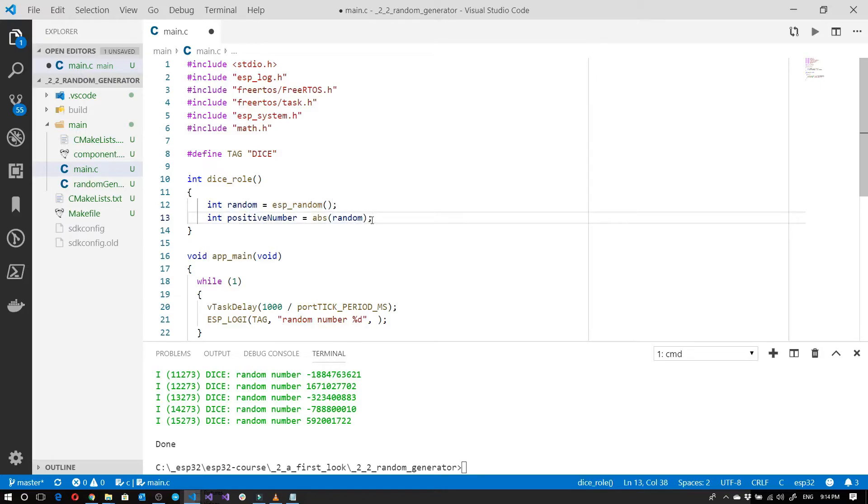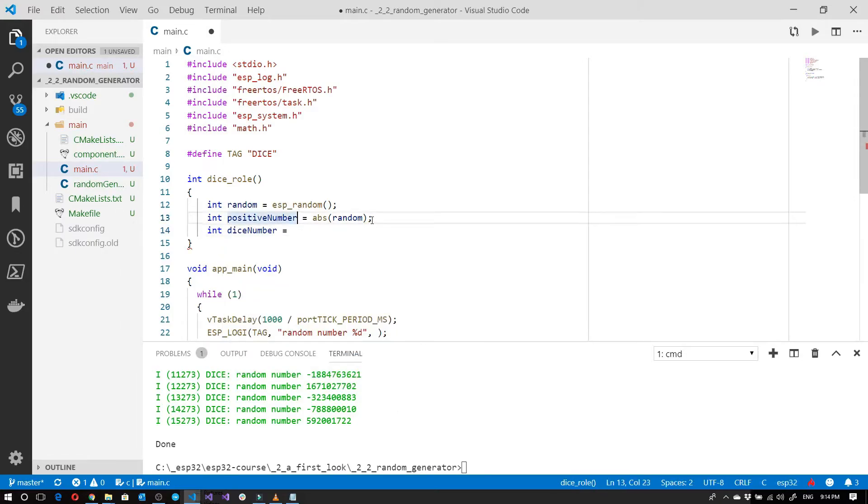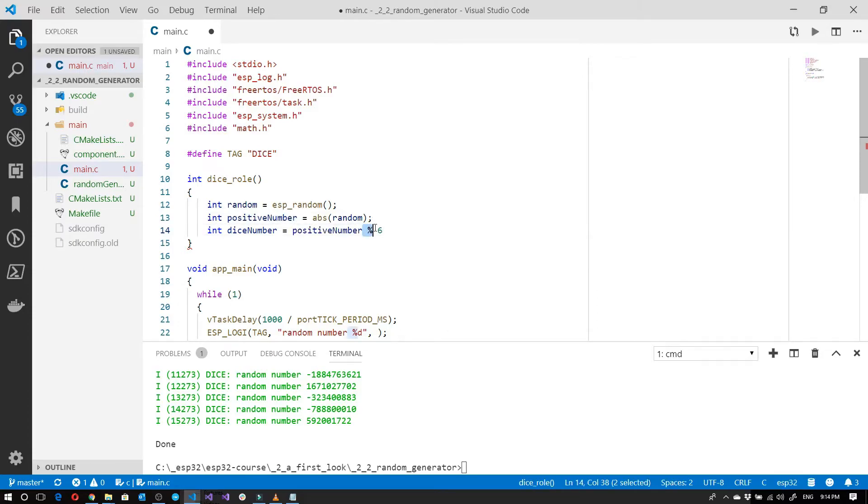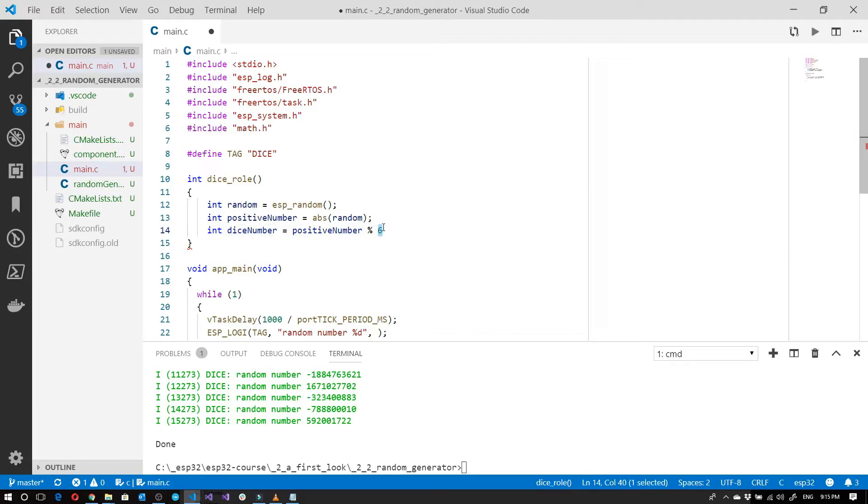Now we need to limit it to just from one to six. We'll use the modular function to do that. If you're not familiar with the modular, what it basically does is essentially gives us the remainder of the divider. So what that means is if I have a number, let's say for example 7, 7 divided by 6, what is the remainder? The remainder is 1. So then that would be 1.